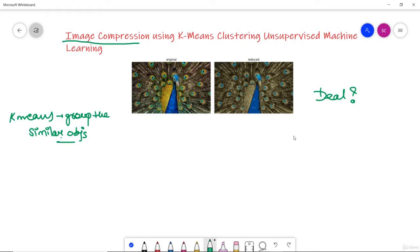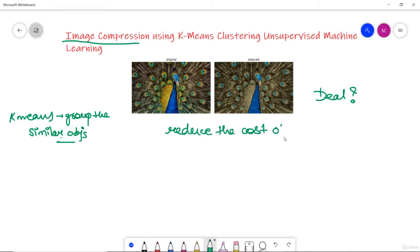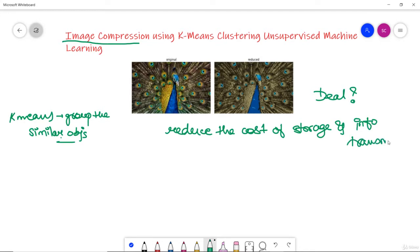To do all those things we need image compression. Formally, image compression is a type of data compression applied to digital images to reduce the cost of storage and information transmission. That is done with the help of image compression.